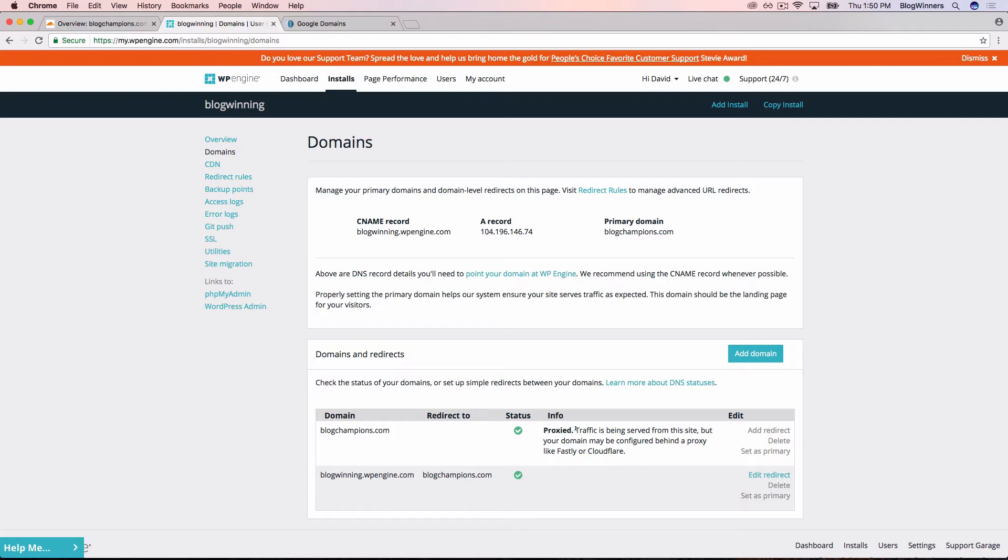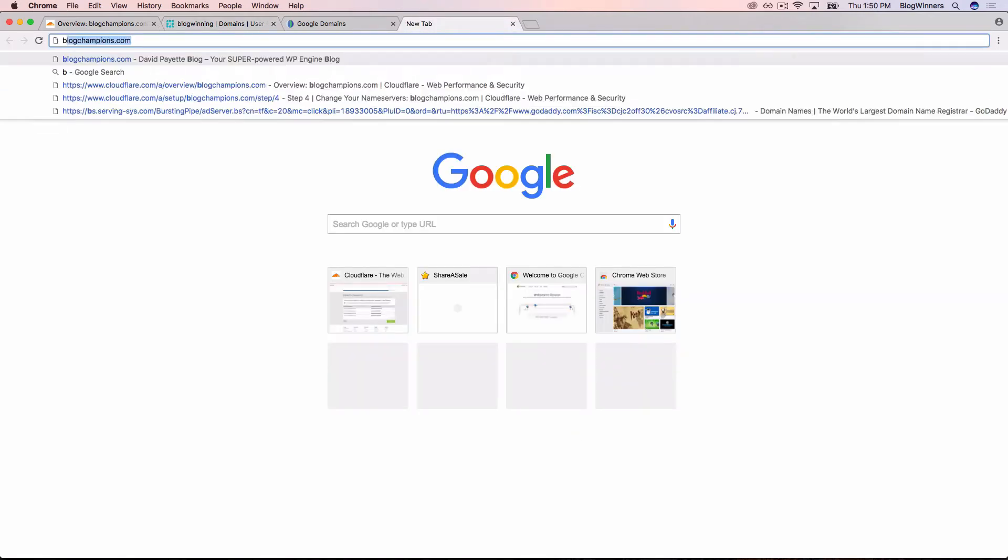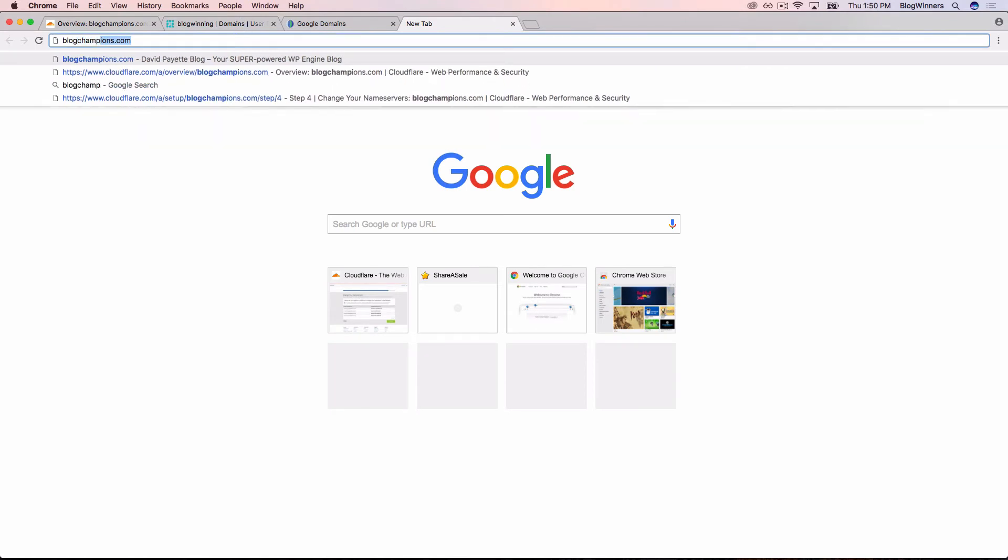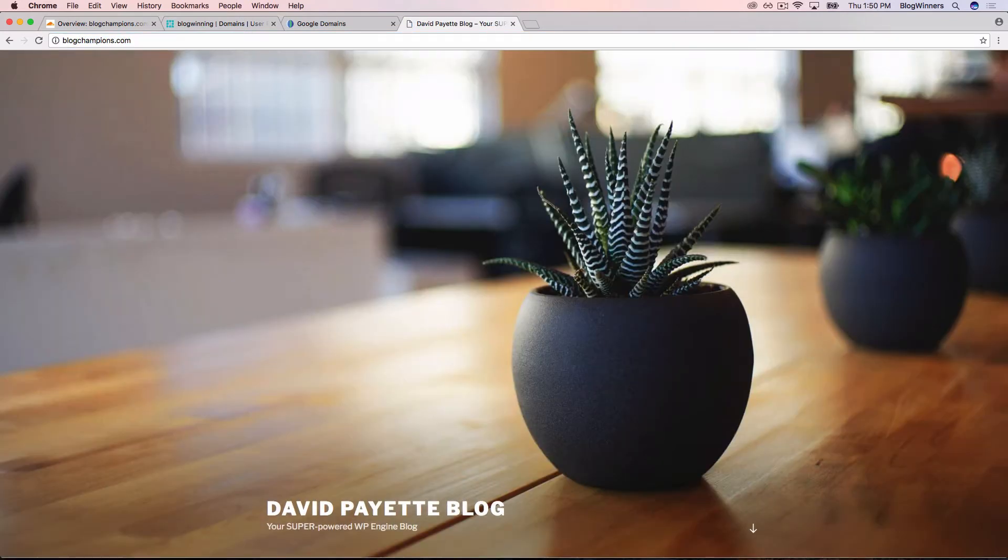So let's go to blogchampions.com and see how our website is. And sure enough, our website is up and running.